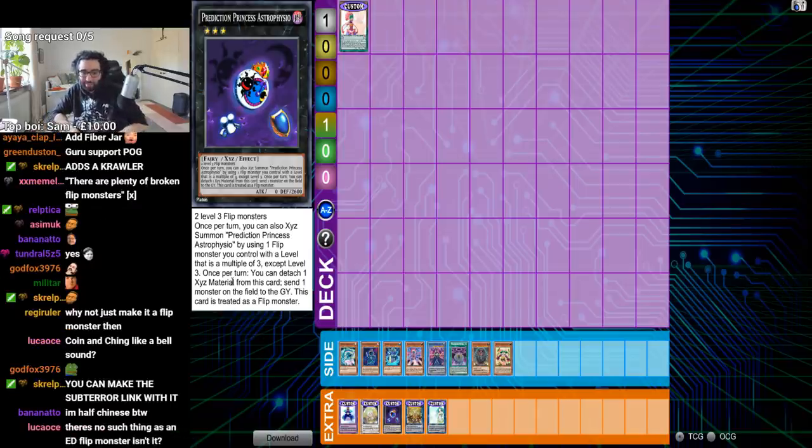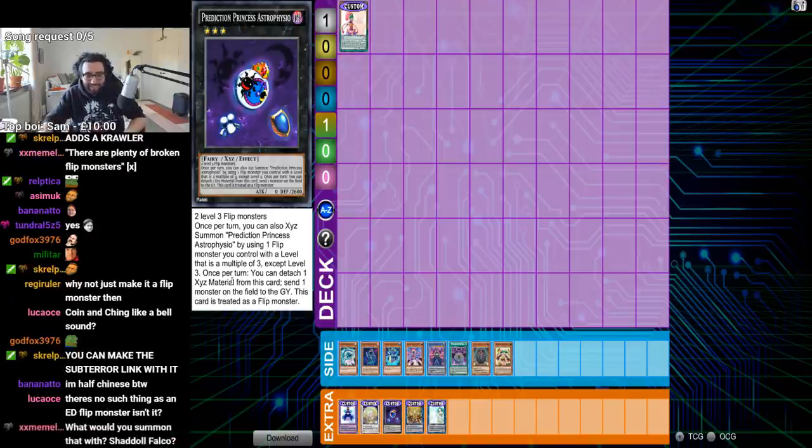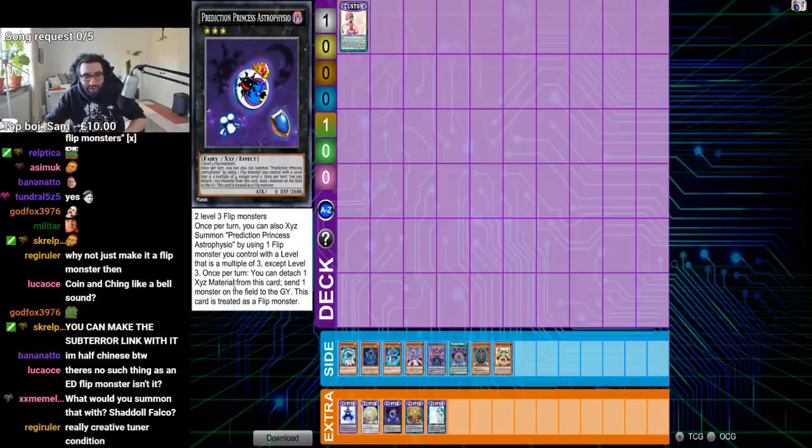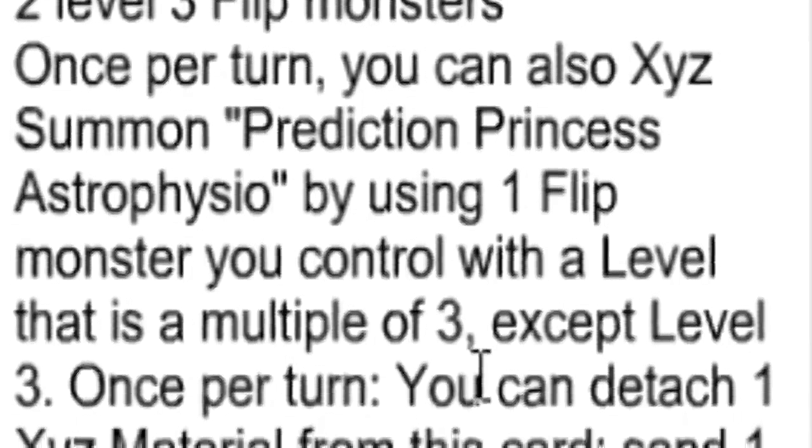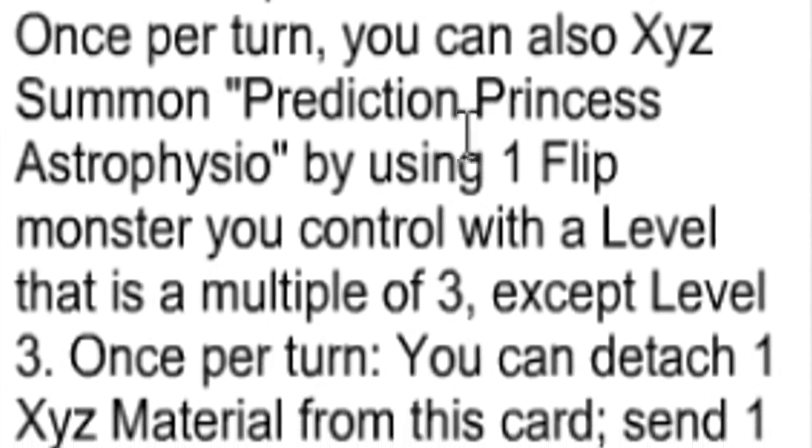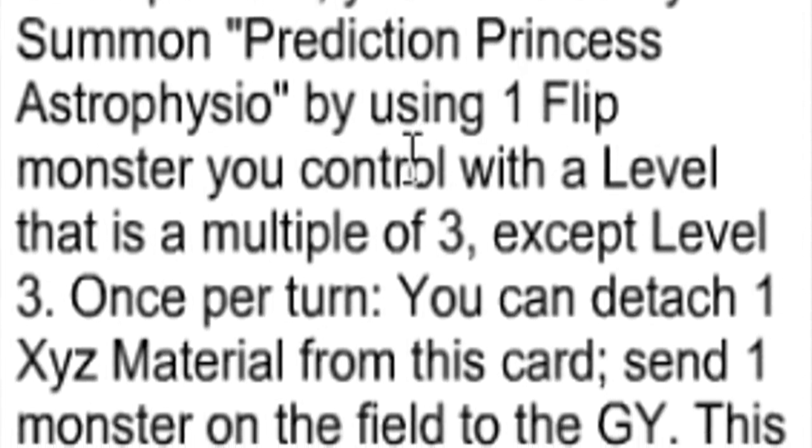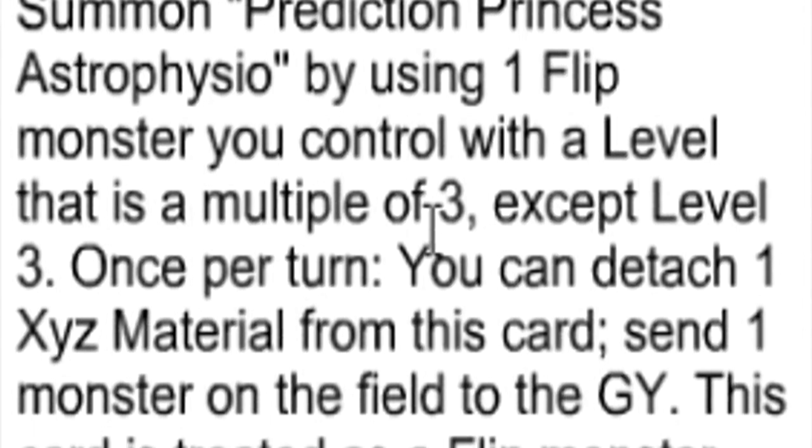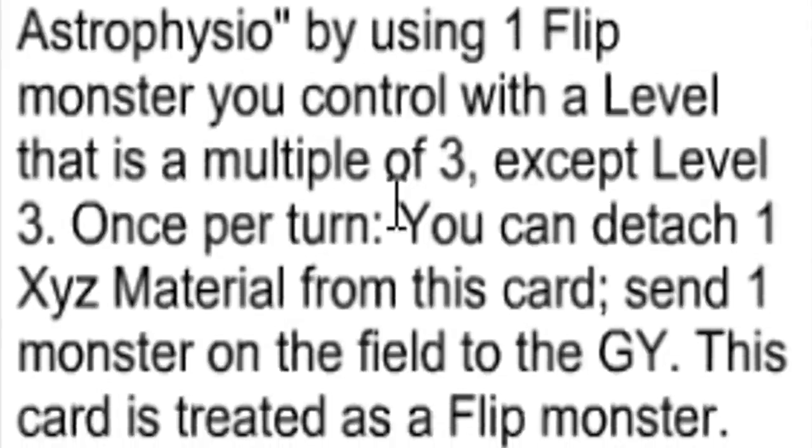Two level three flip effect monsters, 26 defense. Dark Fairy, once per turn. Exceed this. Exceed Summon Prediction Princess Astroficio using one flip you control with a level that is a multiple of three.